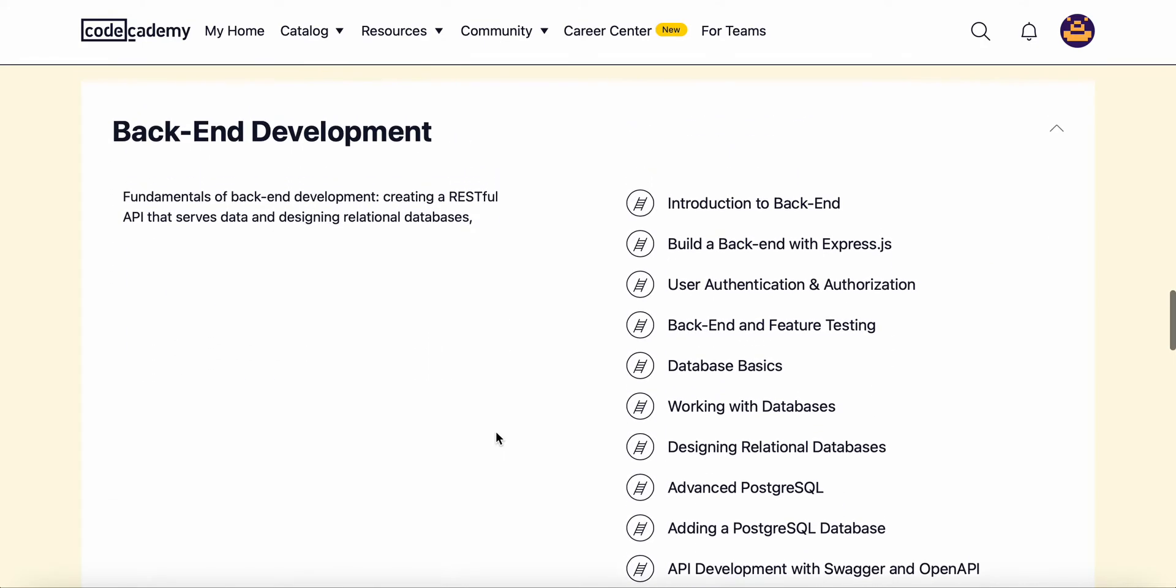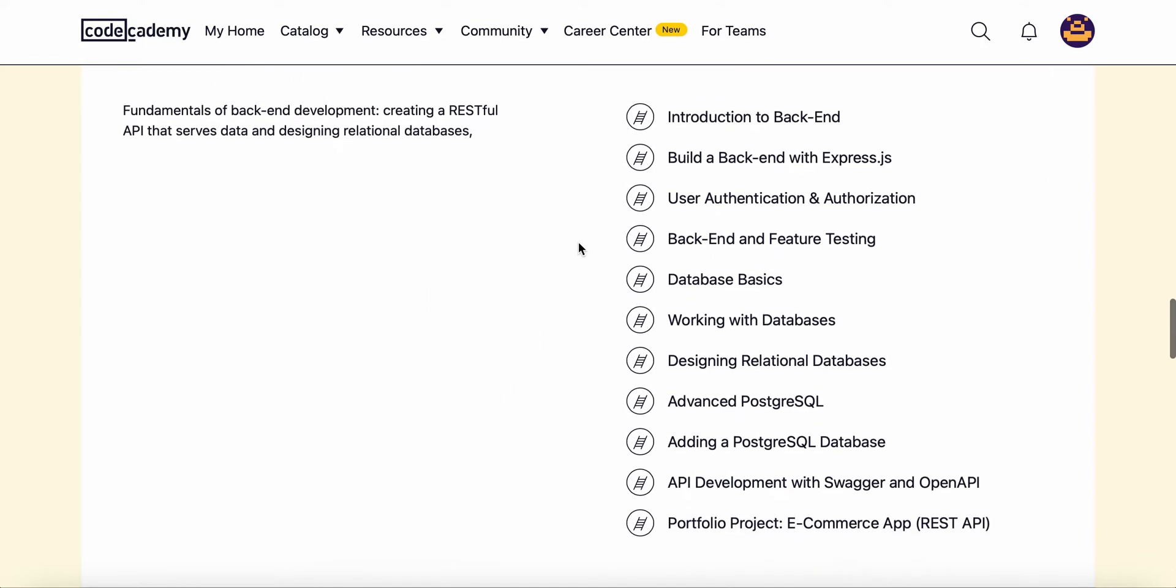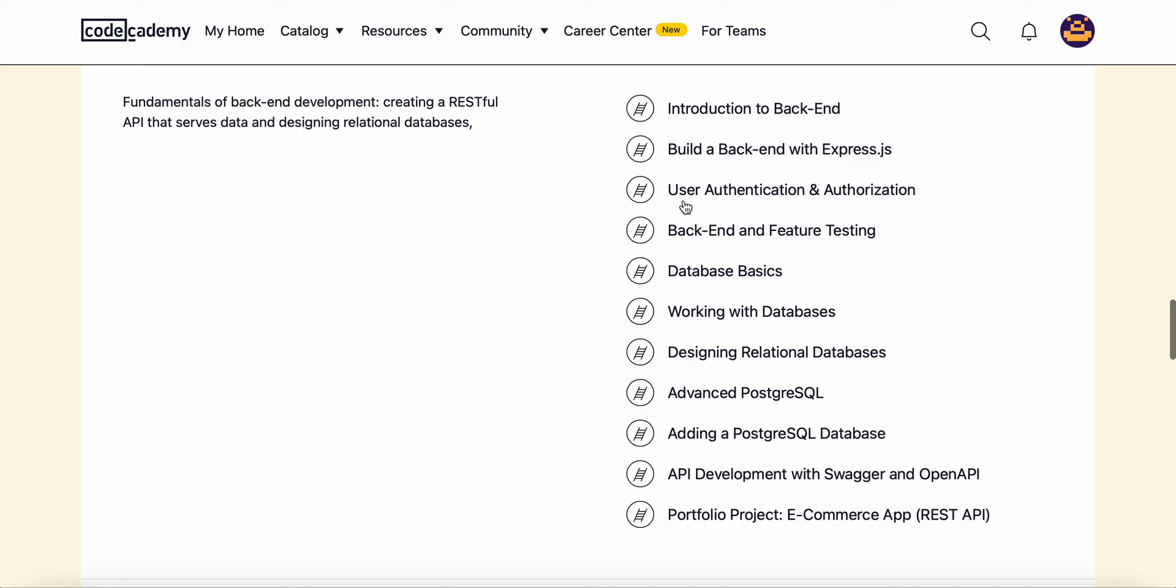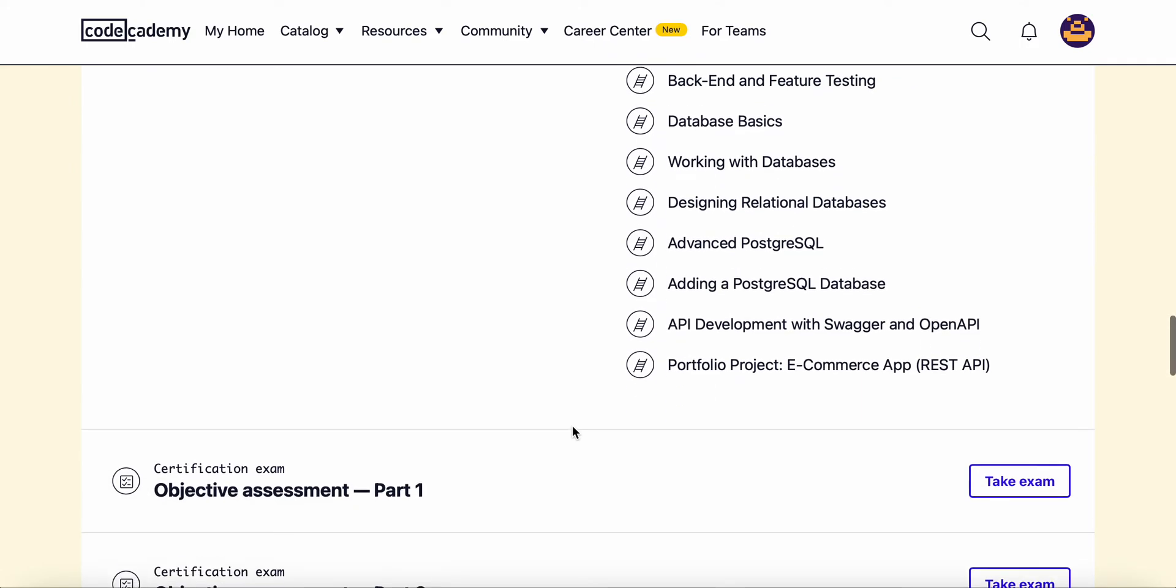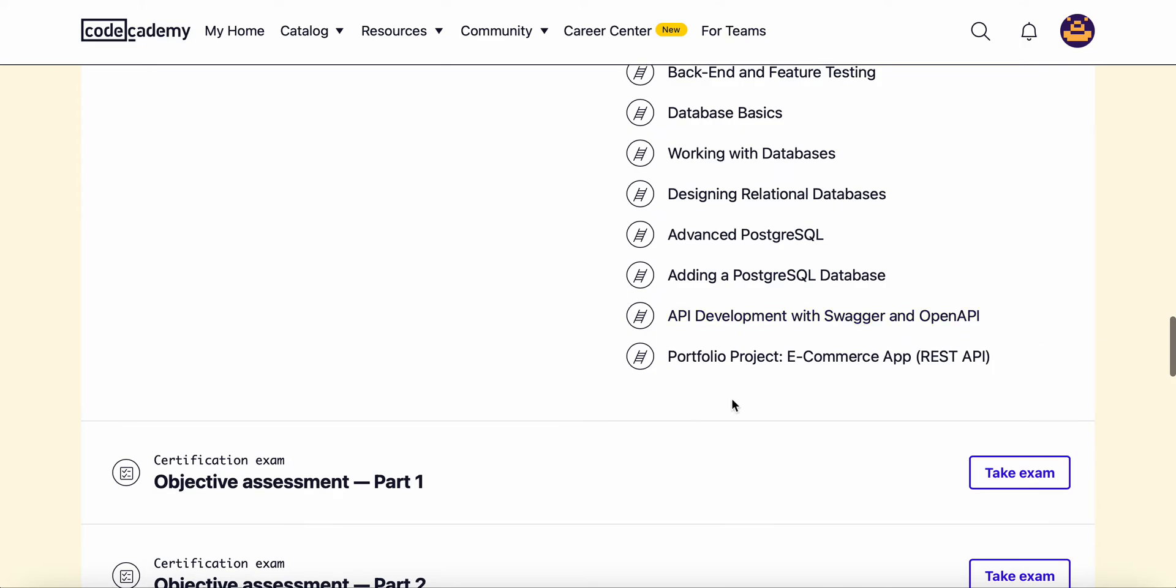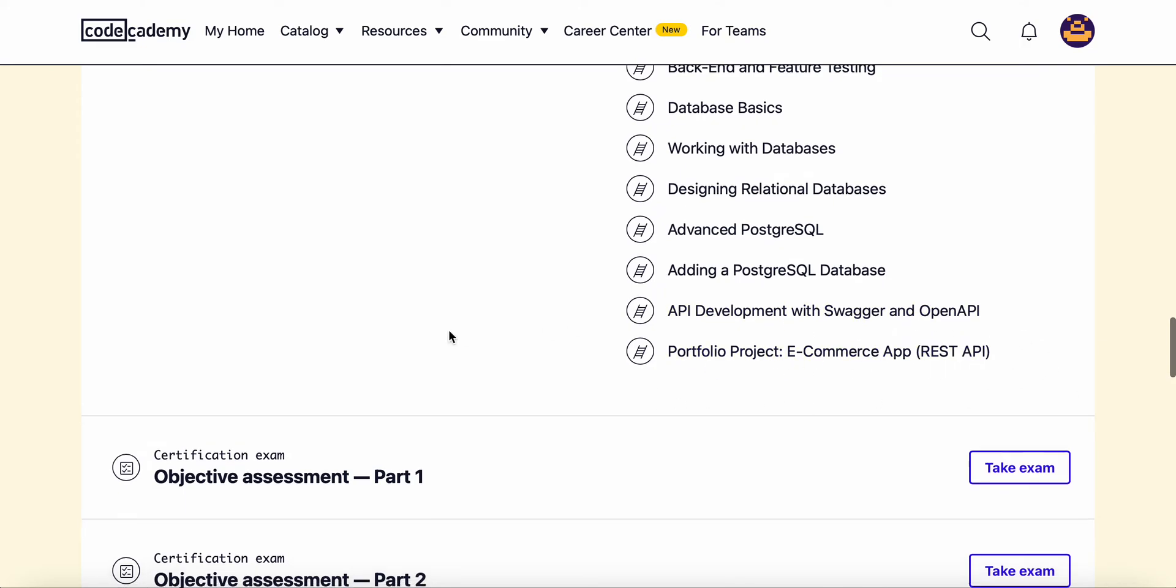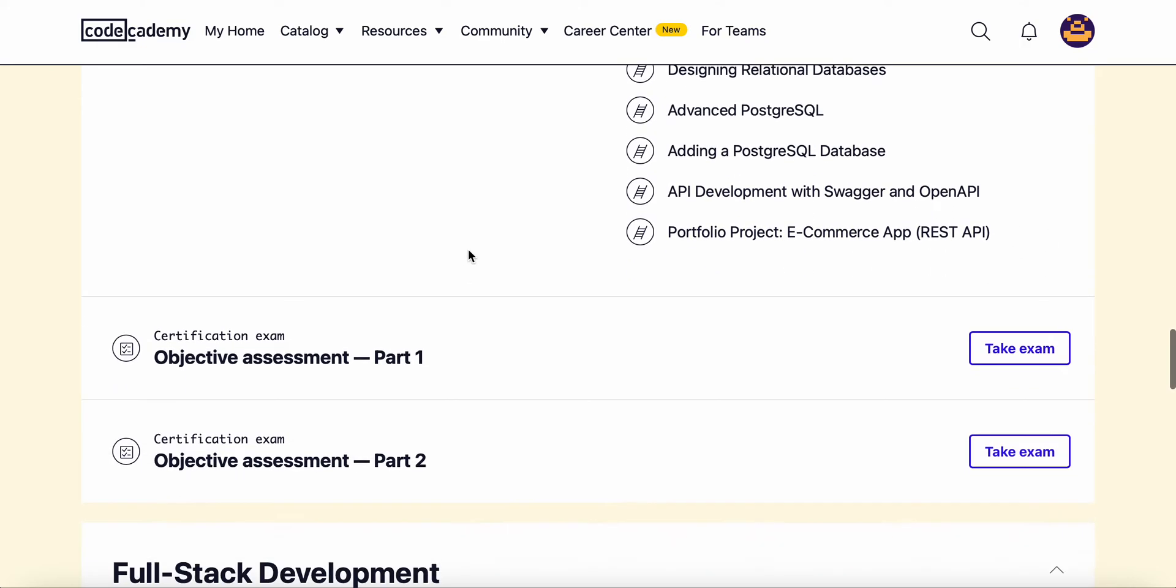Then we'll move on to the backend where we'll learn about express.js. We'll learn about databases, that's essentially SQL, and then we'll also learn Postgres SQL as well, and then API development with Swagger and OpenAI. Then we'll create an e-commerce app using the REST API.